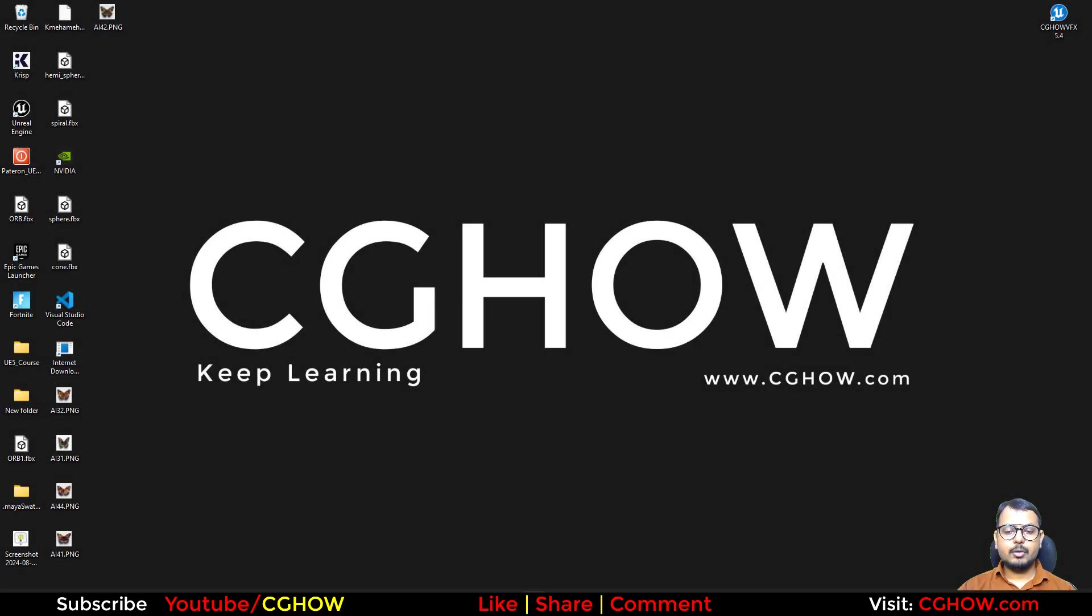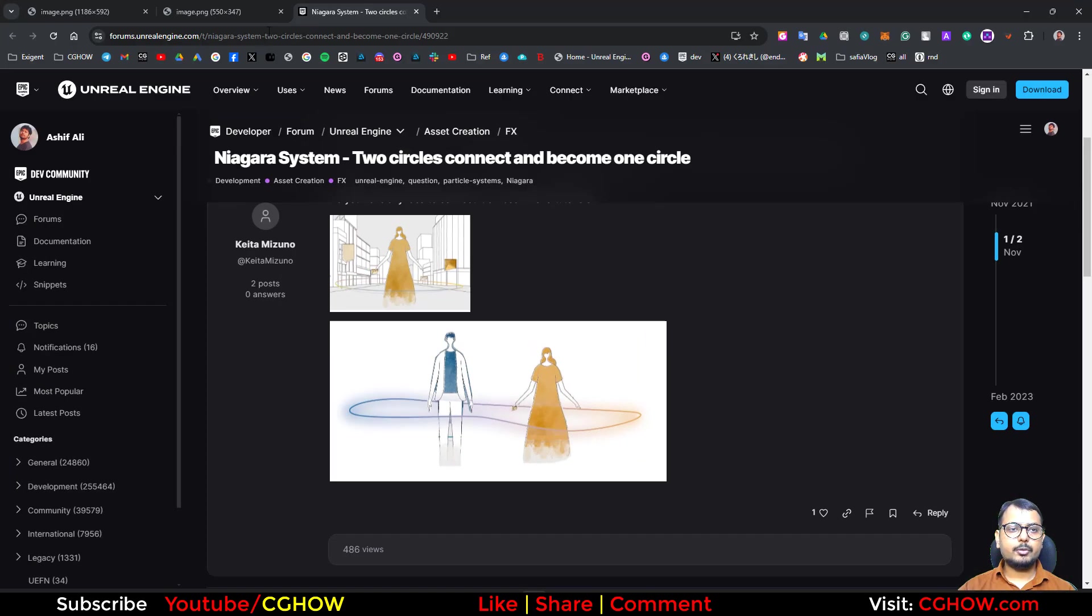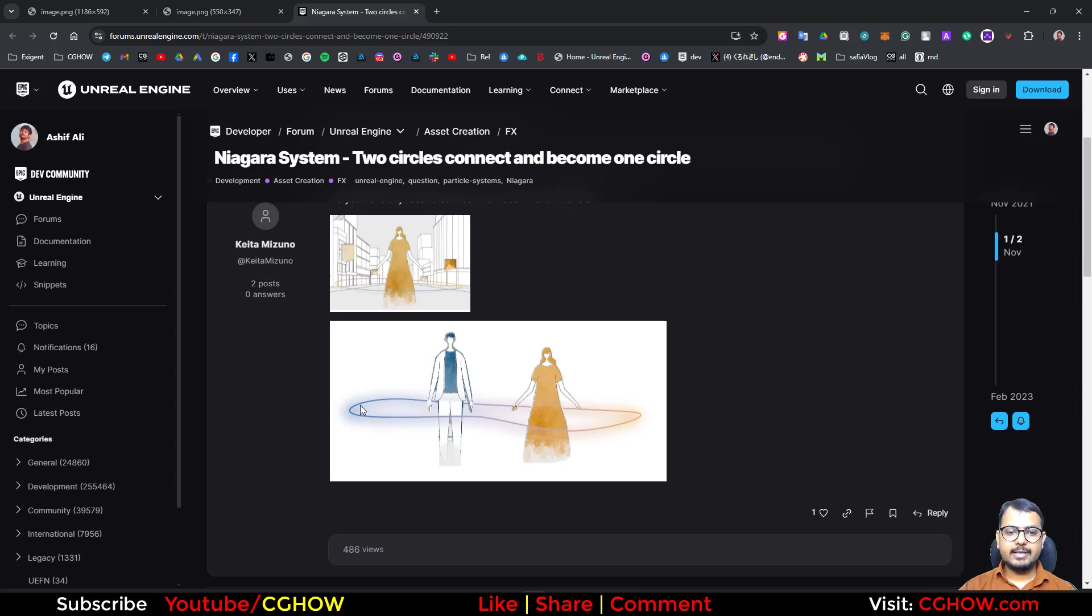Hi guys, how are you today? So I found this question today, this guy asking if we can connect two circles like this. So this guy has this blue circle, this girl has this orange circle.